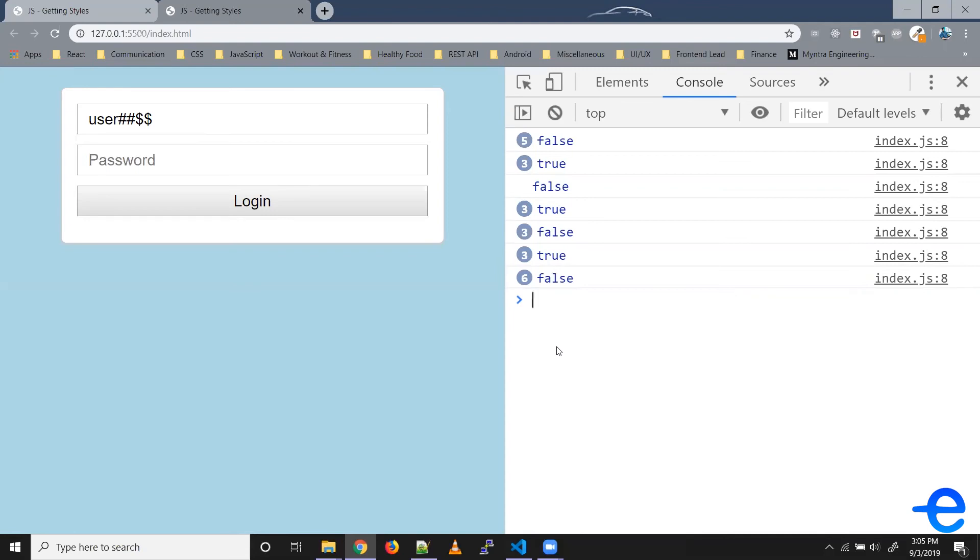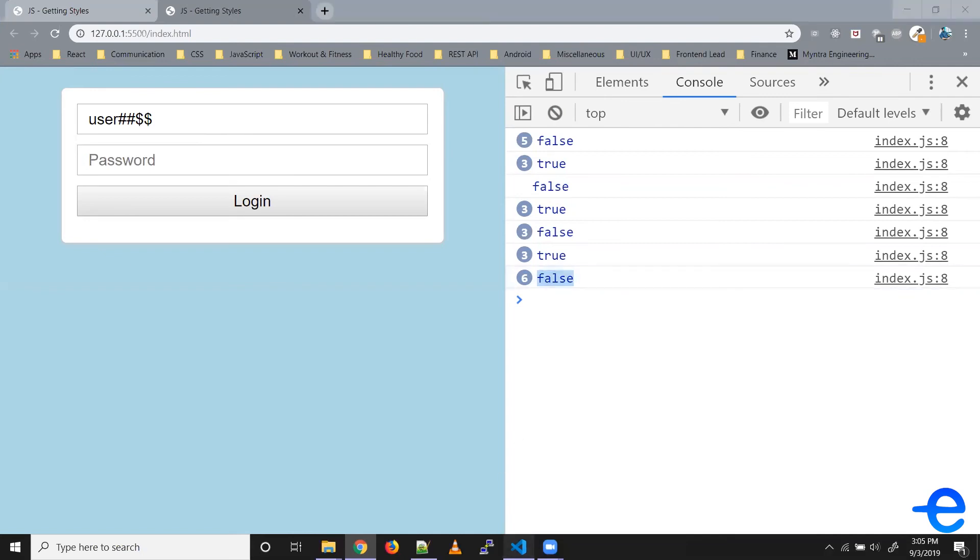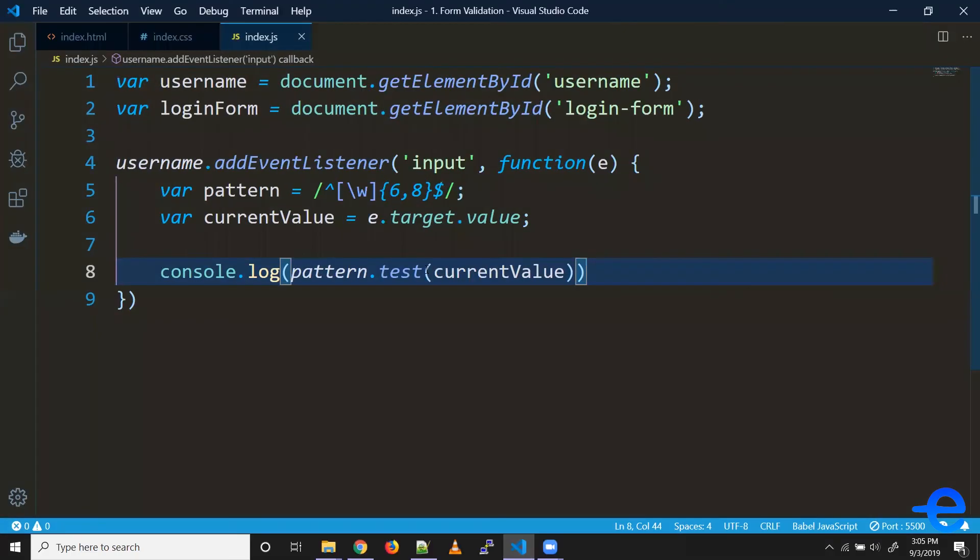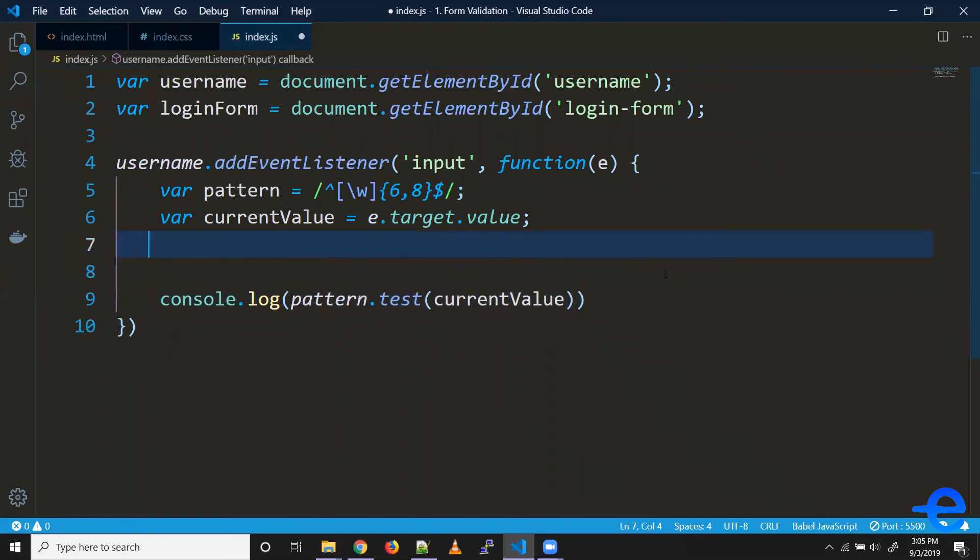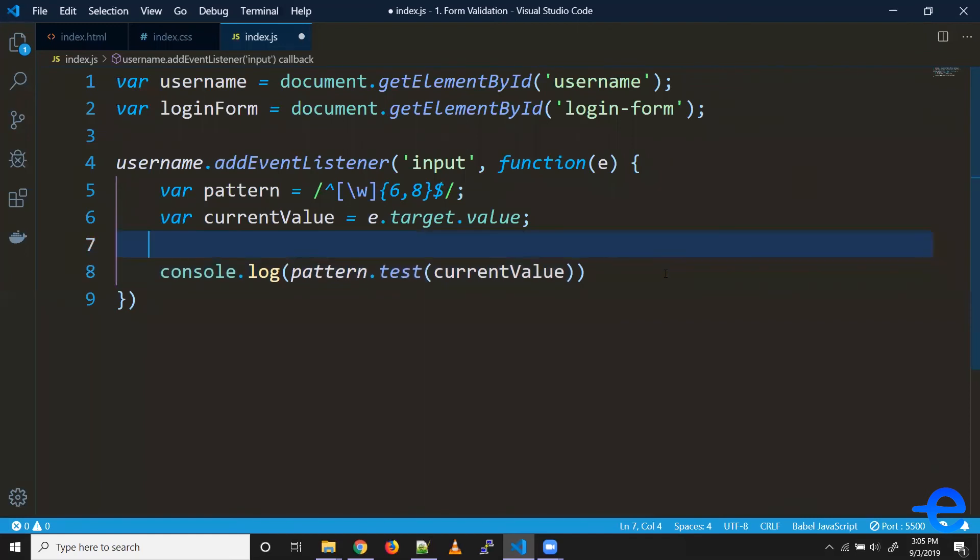So coming back, we can store this value in another variable - say 'valid'.